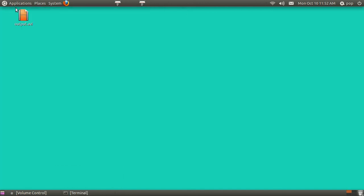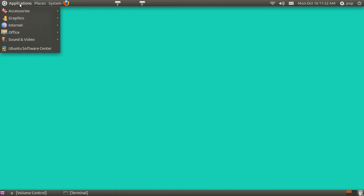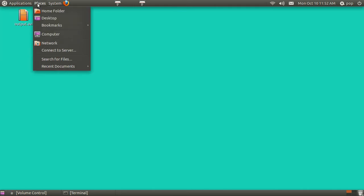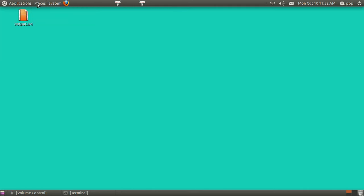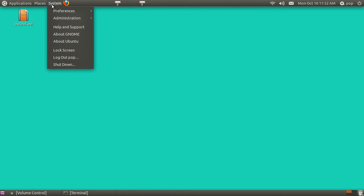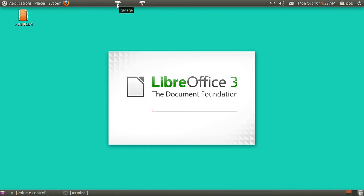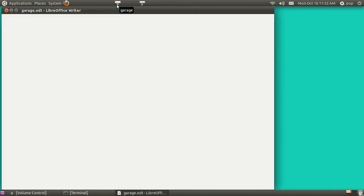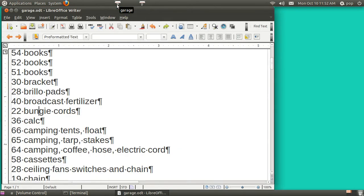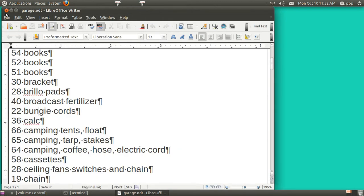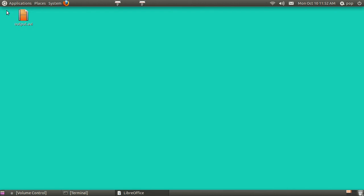Ubuntu's got an item up here with Applications, Places, and System. And of course you can drag and drop both files and also programs up here into the panel. And when you do that, it's very convenient. All you've got to do is hover over it to see what it says and then tap it.